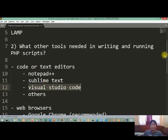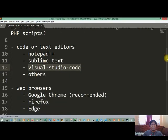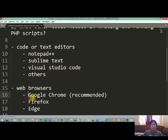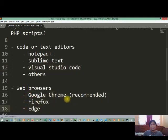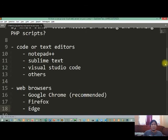So we have the Notepad, Sublime Text, Visual Studio Code, and others. Then we have also your web browser. Install any of these web browsers in your computer, and of course Google Chrome will be the recommended one.